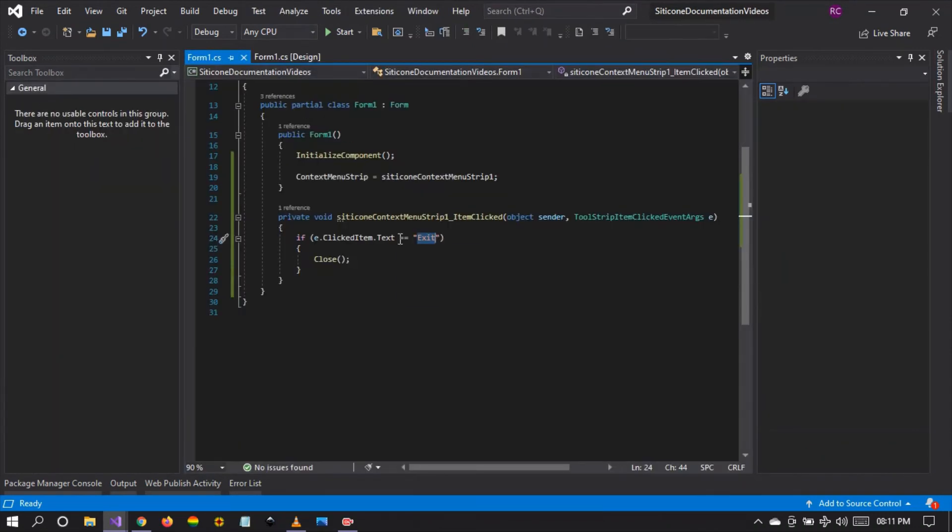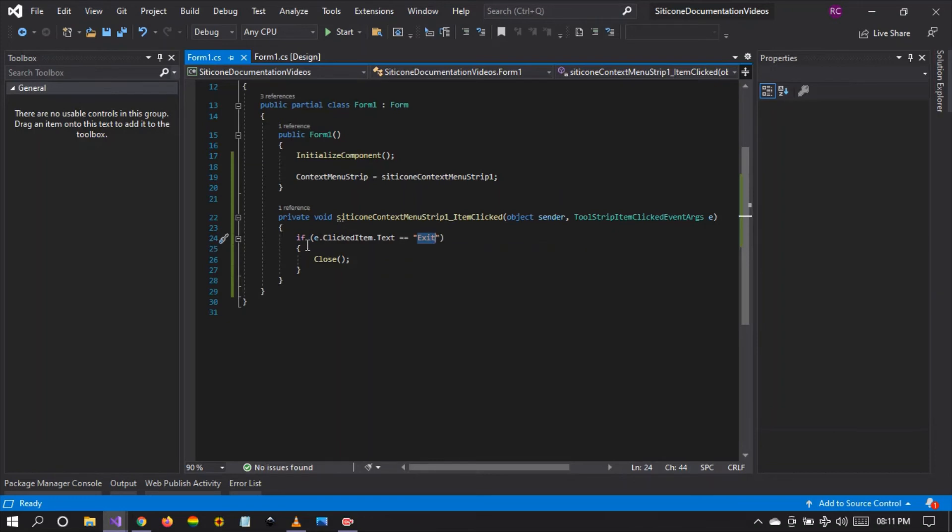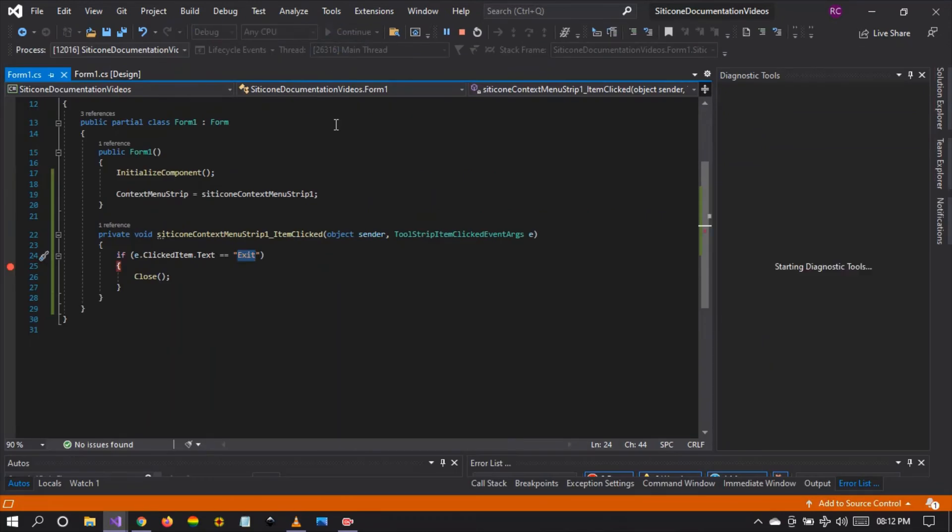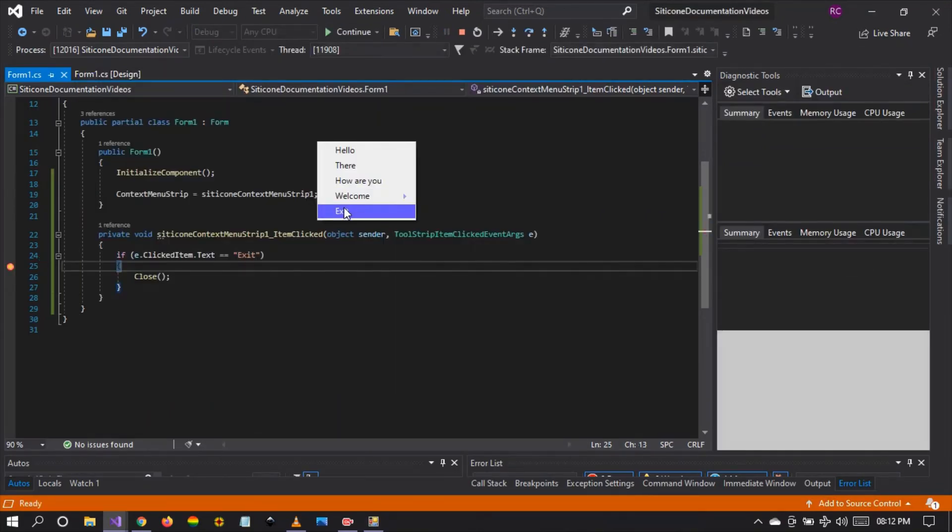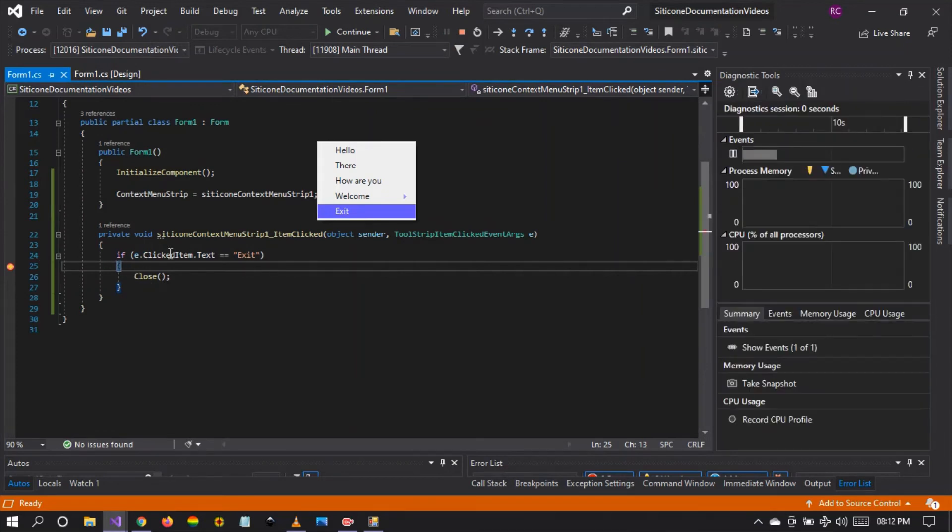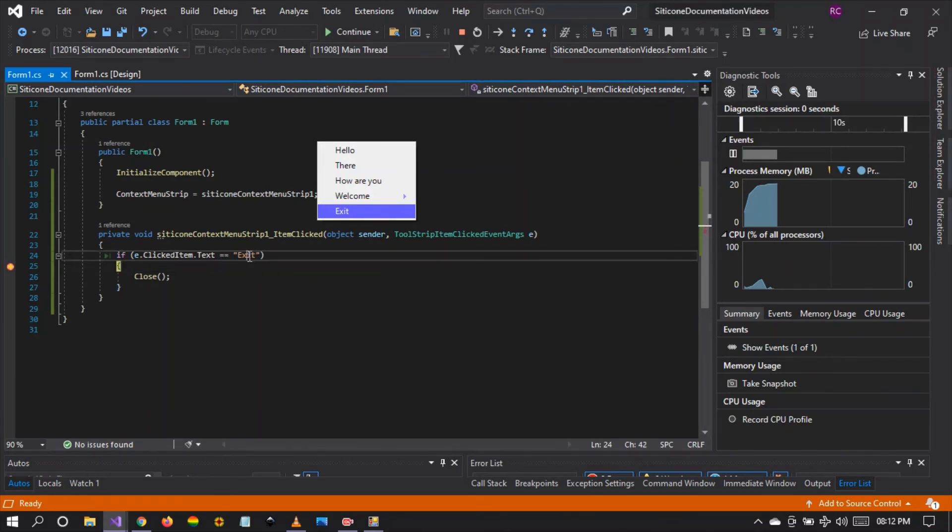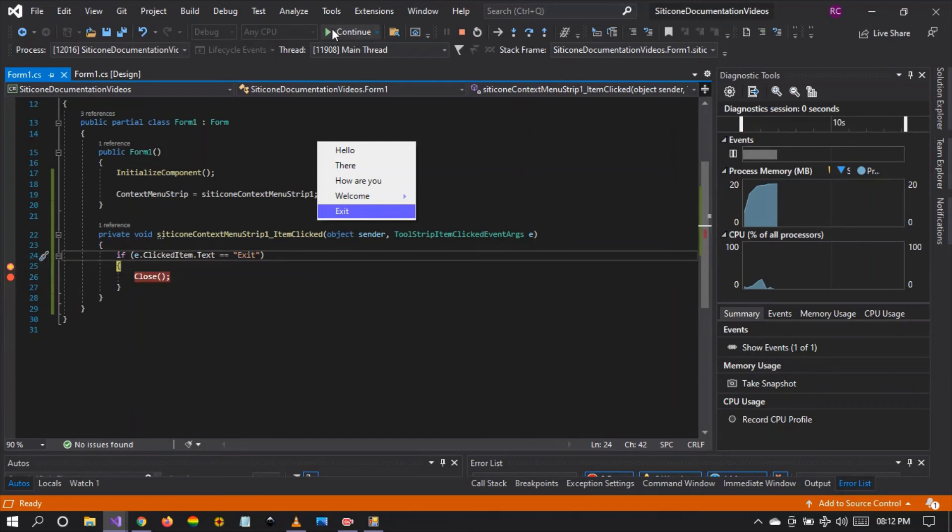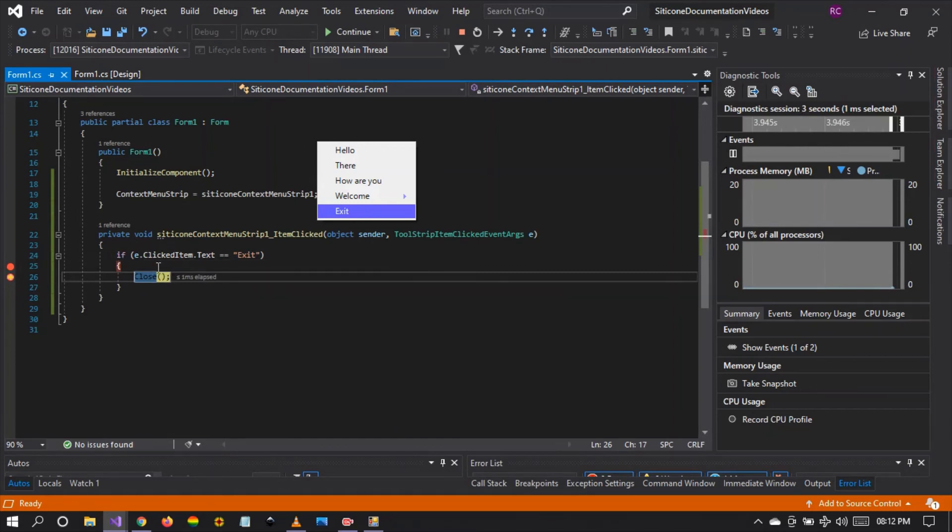Why? Because here we're capturing the clicked item and the text of the clicked item and comparing it. If it matches the text that we have right here, so the clicked item is exit and the text here matches the exit here. So let's put a breakpoint here. Let's run our project and see what happens. Right, the breakpoint is hit. And when we hover over the text, you can see that the event has been captured. The clicked item's text has been captured and it is exit, which is equivalent to this exit.